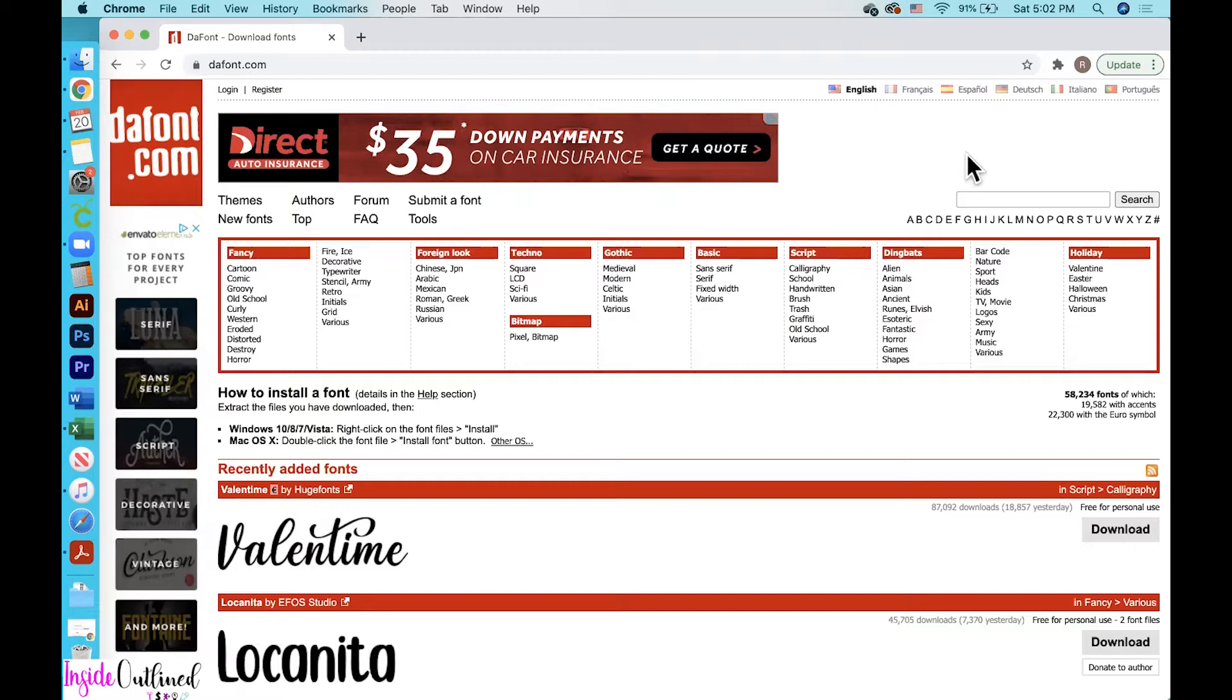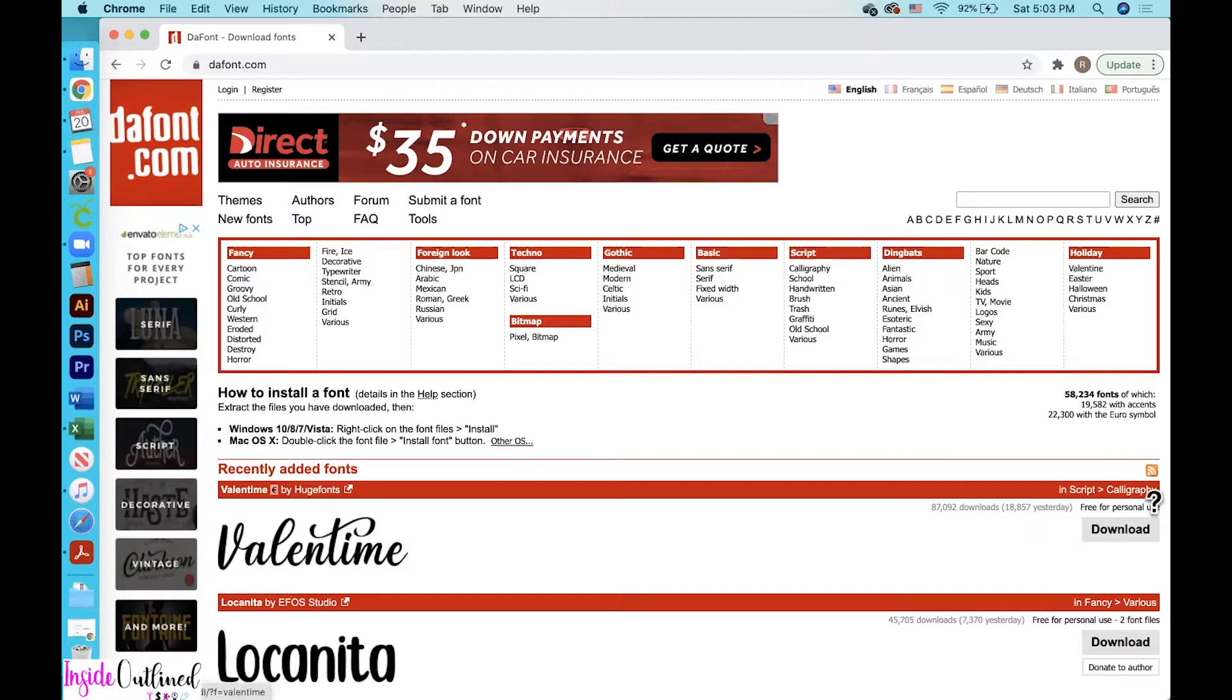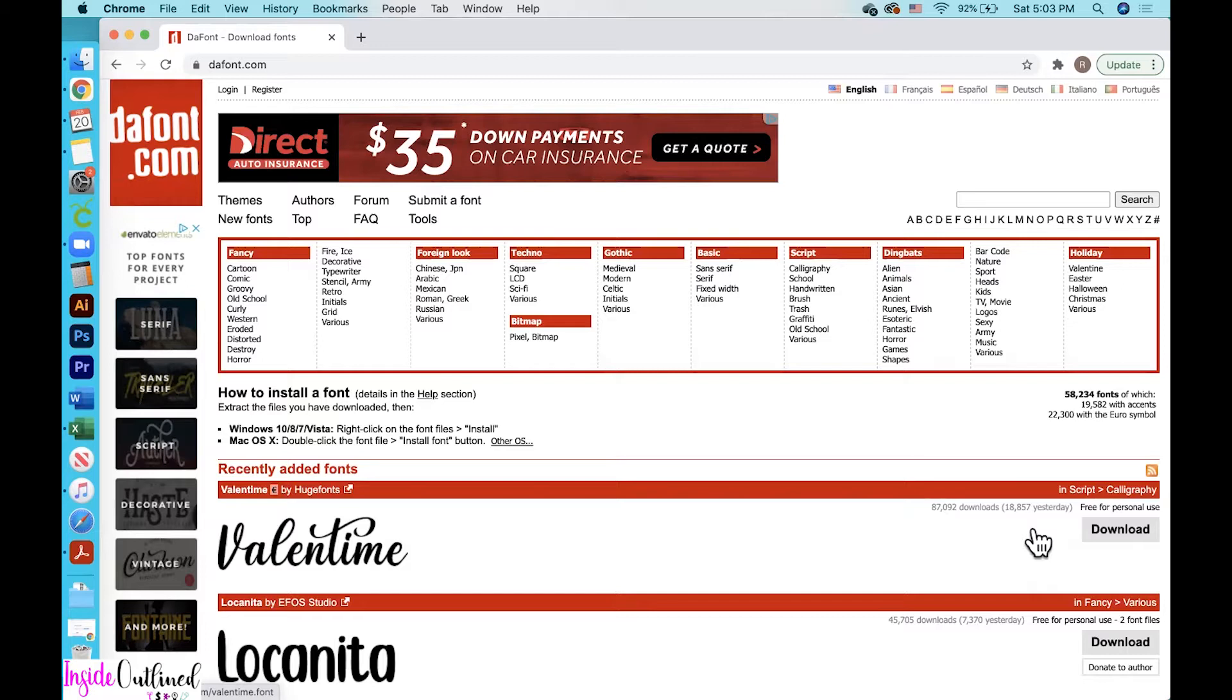For most of the fonts on dafont.com, you can use them for free if you're making stuff for yourself or for friends and family. If you want to use any of these fonts to sell, you must purchase a commercial license from the seller of the fonts in order to be able to do so. Just like you see here, it says free for personal use, but again, if you want to use any of these fonts for commercial use, you must contact the seller in order to purchase a commercial license from the author of the font.